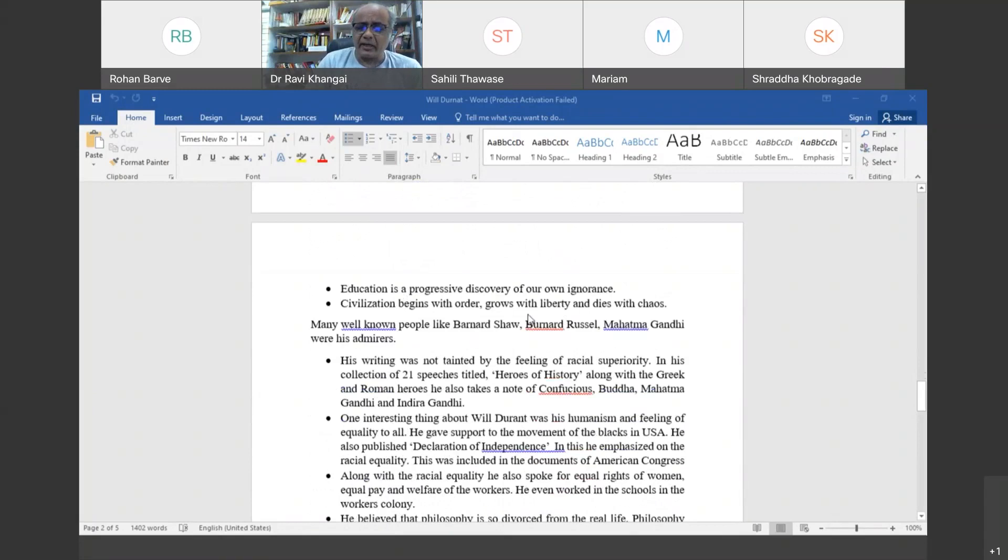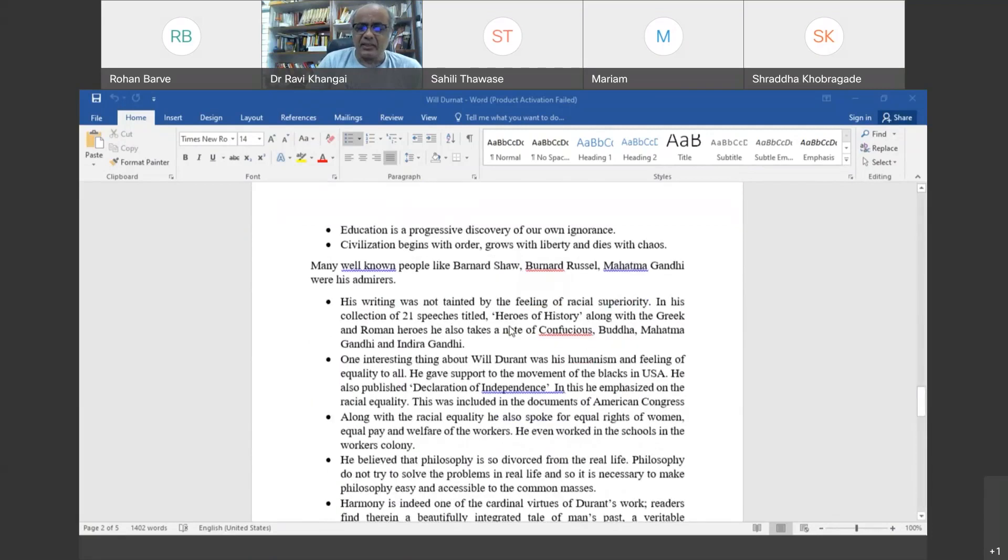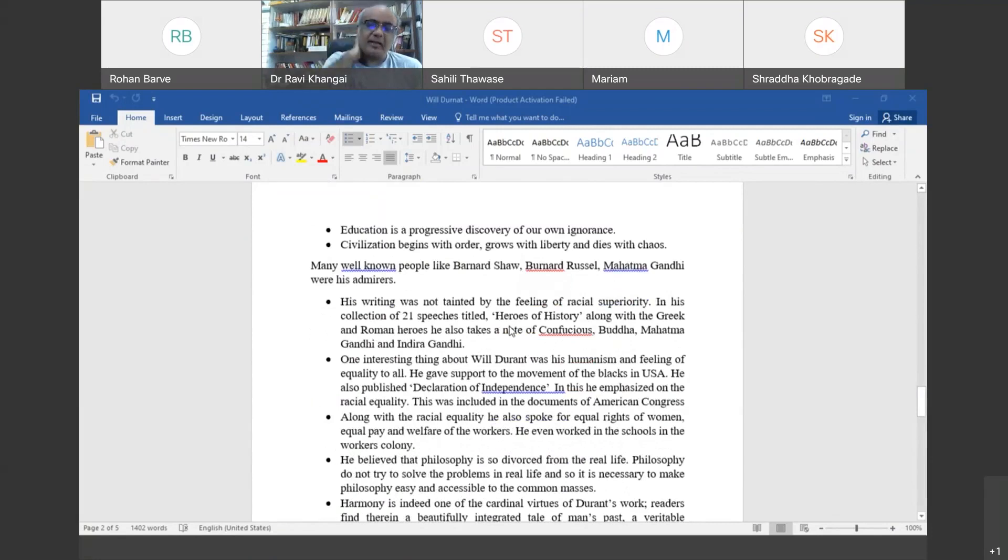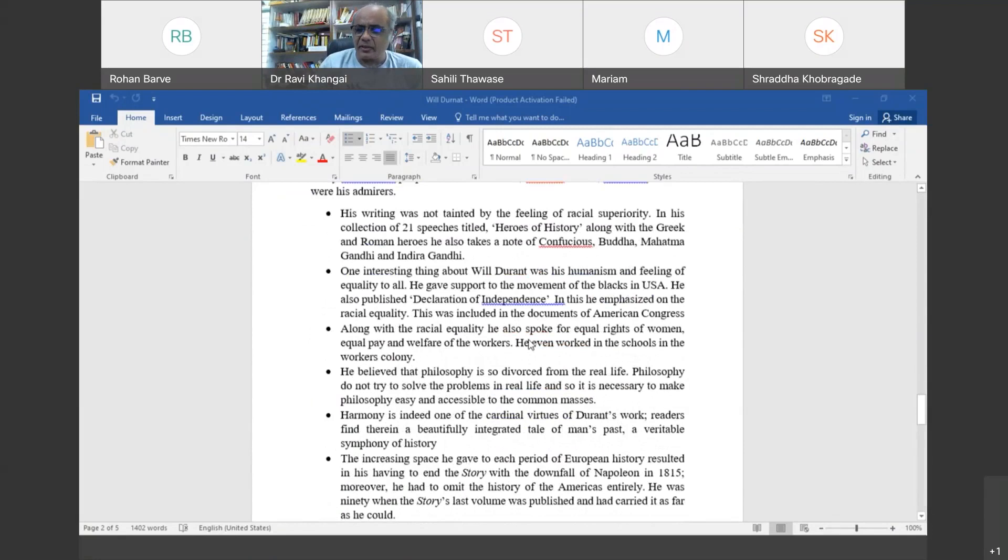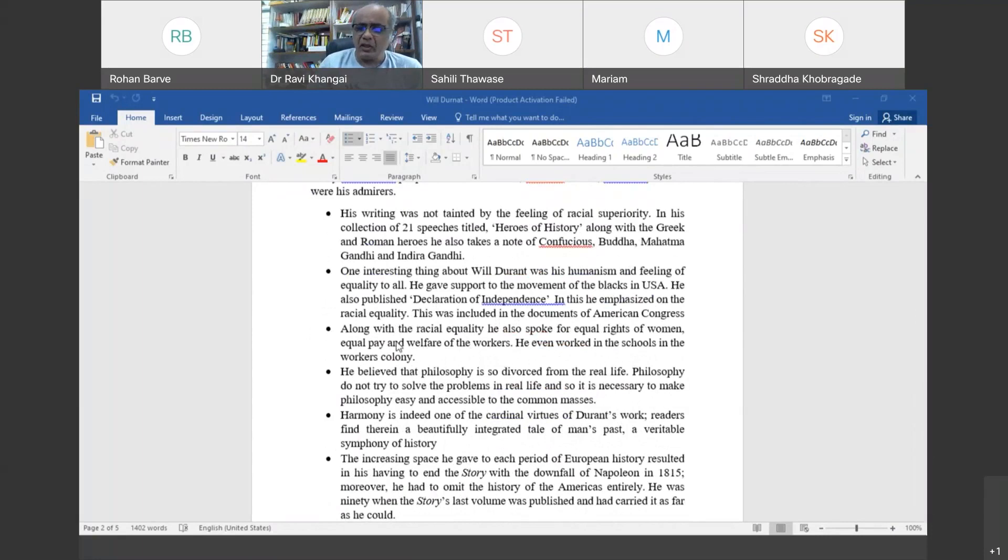His contemporaries like Bernard Shaw, Bertrand Russell, and Mahatma Gandhi were all his admirers. He was free from racial superiority. His book Heroes of History is a collection of 21 speeches and talks about Confucius, Buddha, Mahatma Gandhi, and Indira Gandhi. He had humanism as well. For Congress he published a document called Declaration of Independence which talks about equality. He also spoke for the rights of women and believed that philosophy should not be divorced from real life.